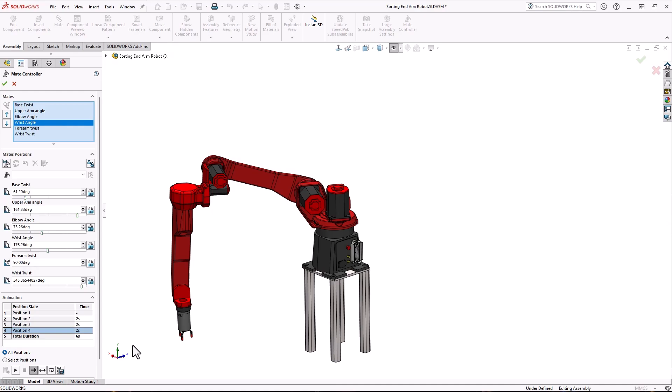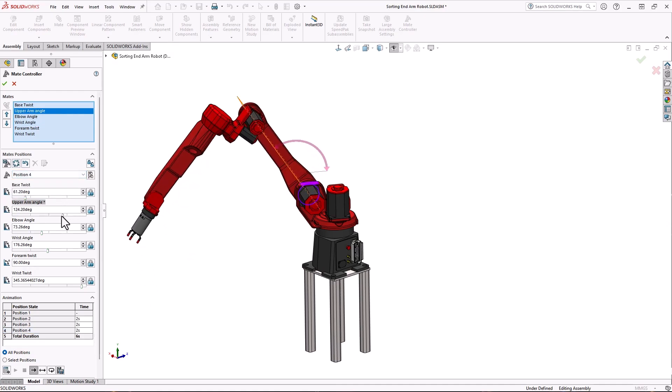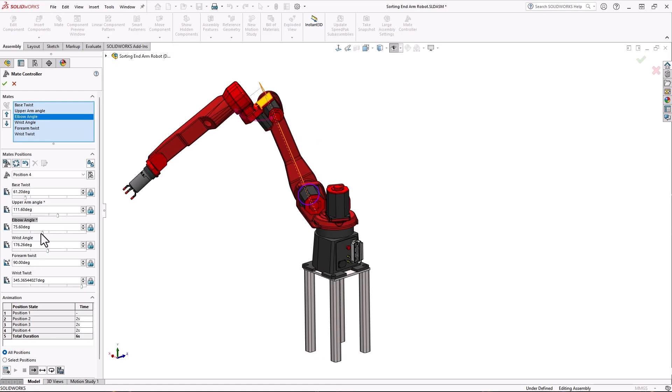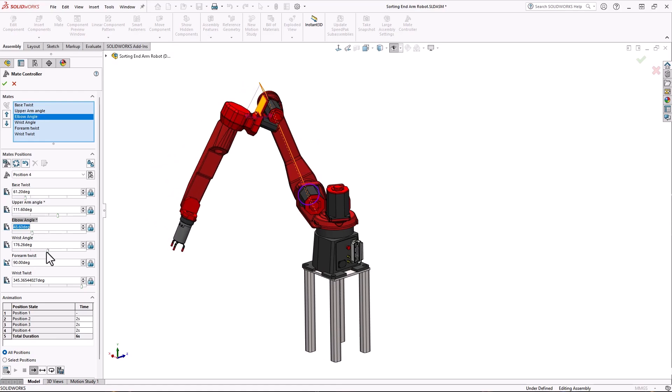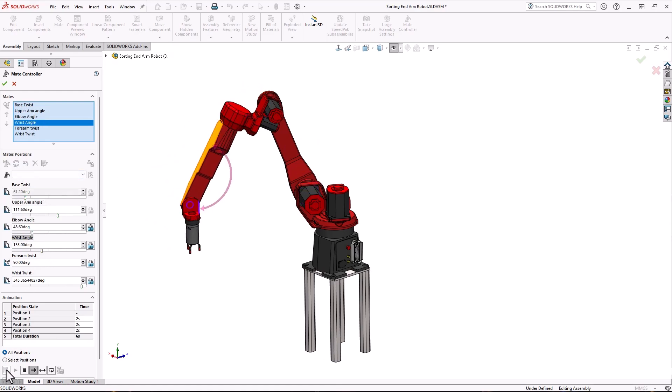To update any position simply select it from the drop-down and modify the mates. When you're done click the update position button.